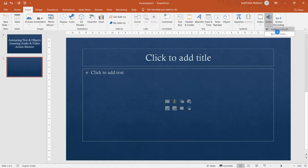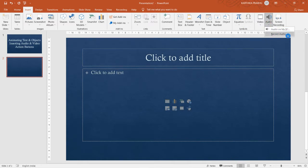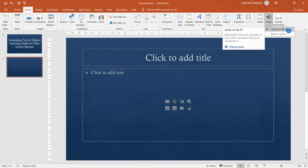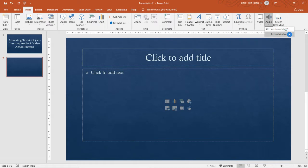You will get a drop-down list with two options: 'Audio on My PC' and 'Record Audio.' Audio on My PC allows you to insert a file from your computer that is already recorded or downloaded. Record Audio will live-record your audio directly to your slide.